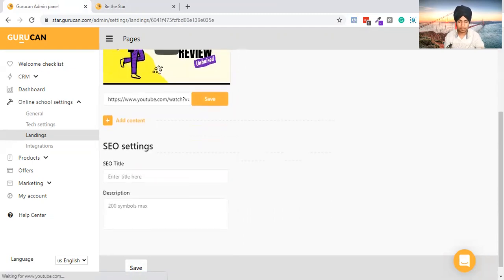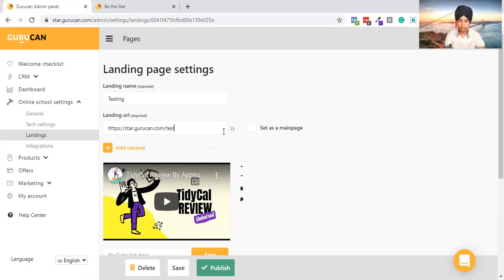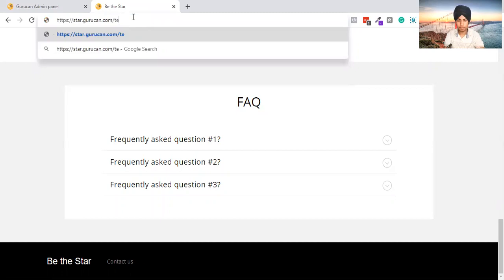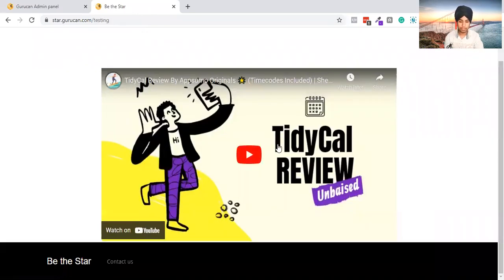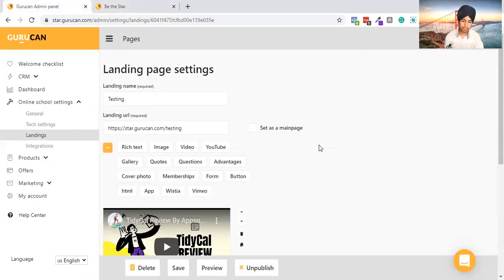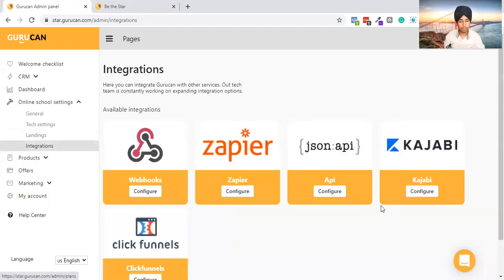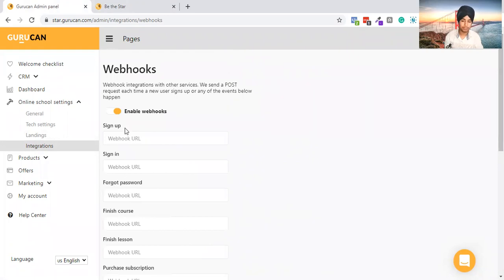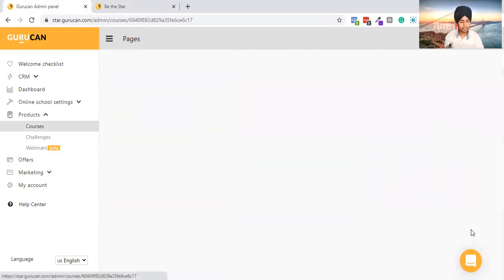The Tidycal review video is added. I click Save and the video is published successfully. I'll change the URL to 'testing' and open it up. As you can see: 'Be The Star' school with my video created with GuruCan. You can also add HTML to make it more aggressive in marketing. You can configure webhooks with Zapier and ClickFunnels. In Webhooks, you can trigger actions when a lesson is finished or a course is completed — for example, sending a certificate.